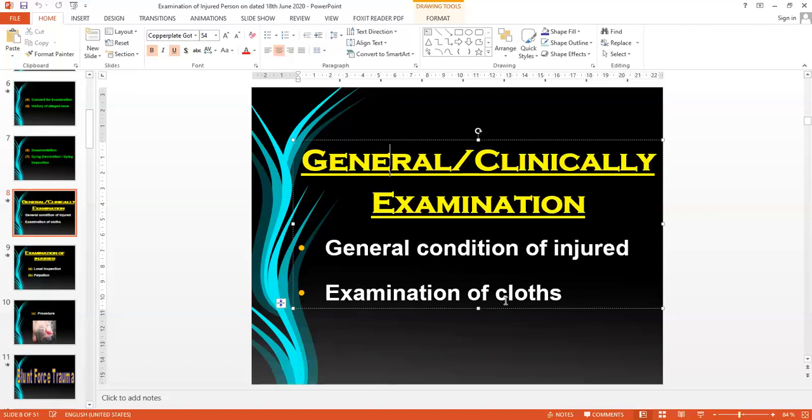Number two is defects. During a dispute, clothes should not remain normal — they may be scarred, broken down, with multiple defects, tearing, broken buttons, or broken zips. Look first for stains and then for any defects in the clothes. Number three is cuts.